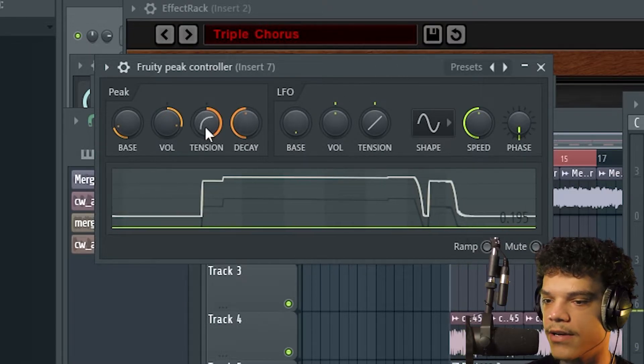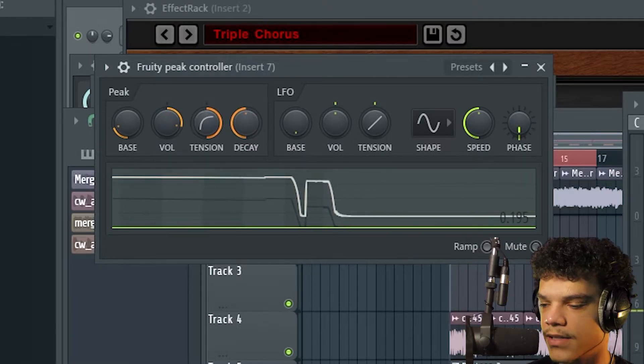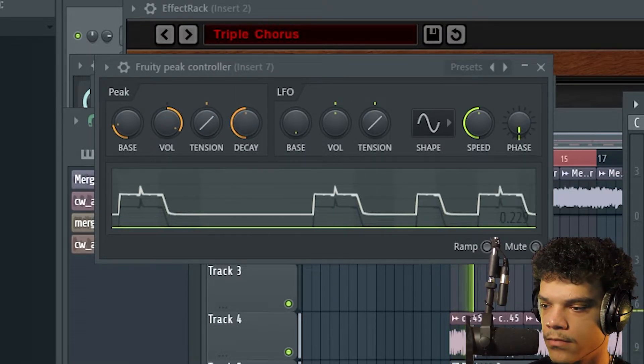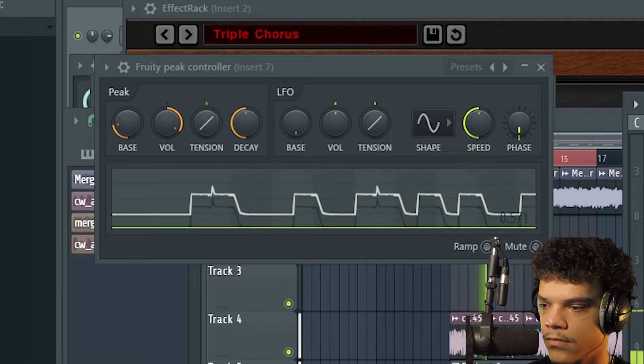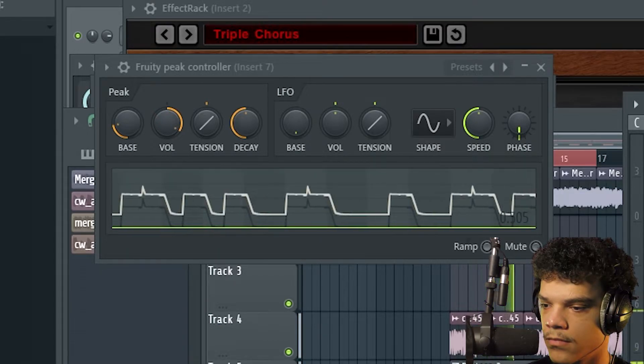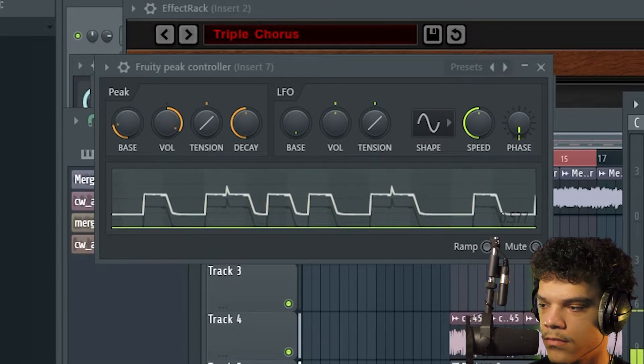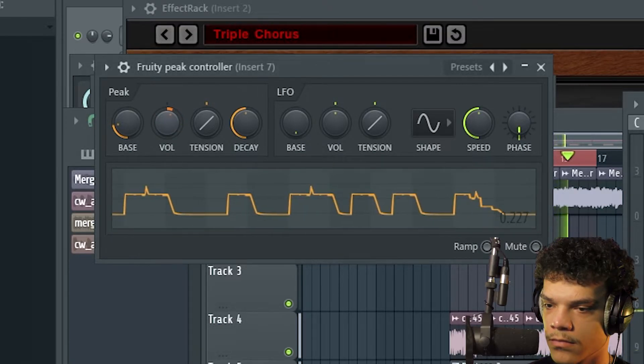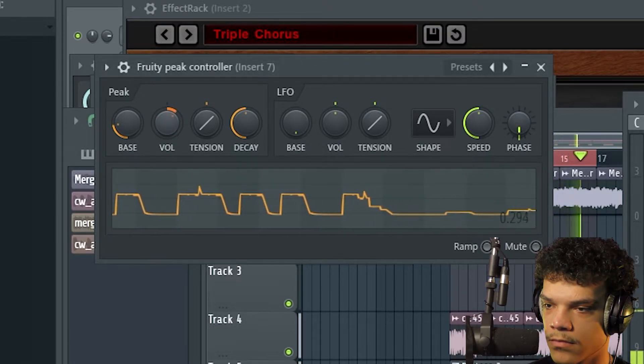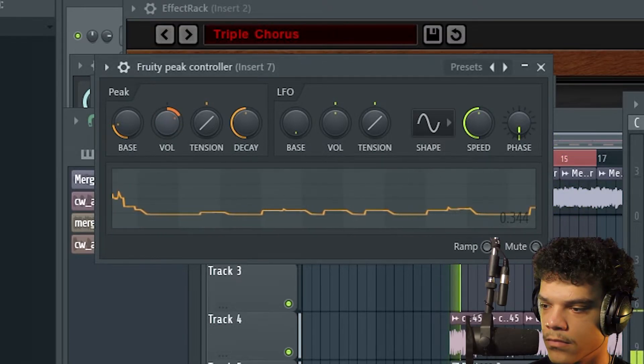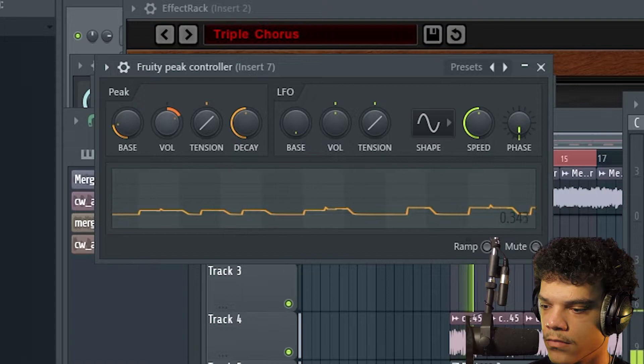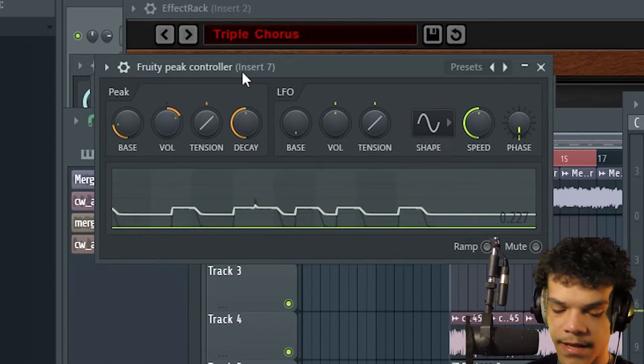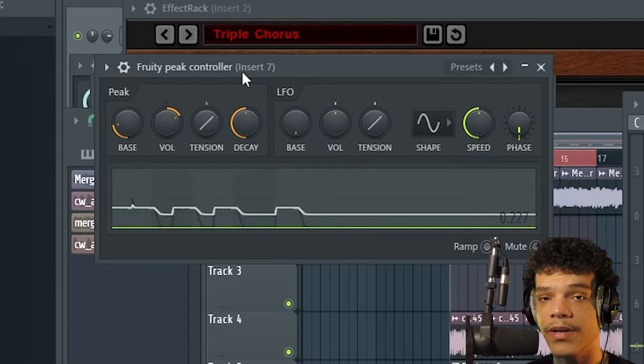That's probably where I'd keep it at. That is your second way to sidechain. Now we're going to take you to the last one. It's probably the easiest way to sidechain to me. This is how I learned how to sidechain initially.